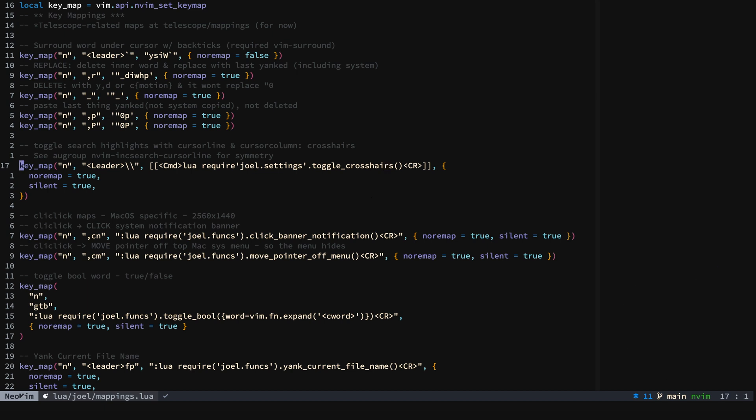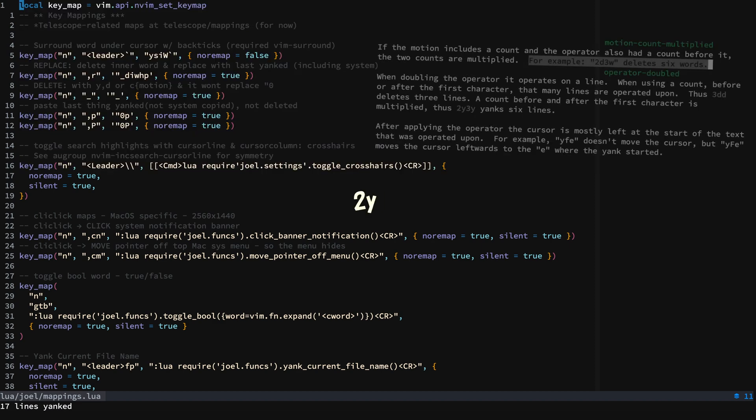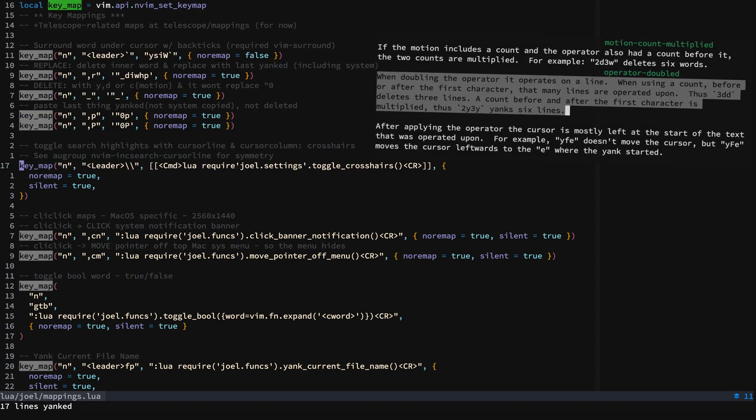We combine our operator and motions with ygg - we can yank to the top of the file. And we can multiply the distance that we travel.